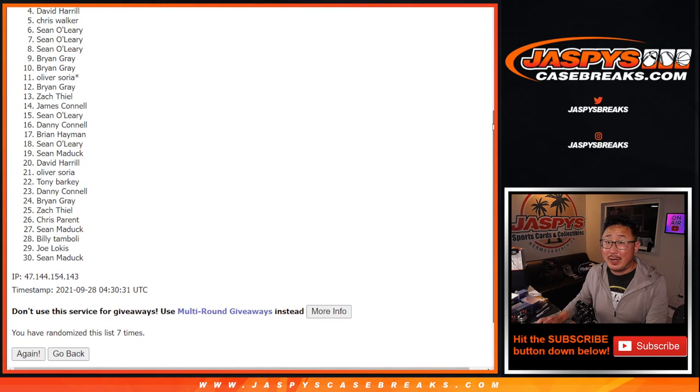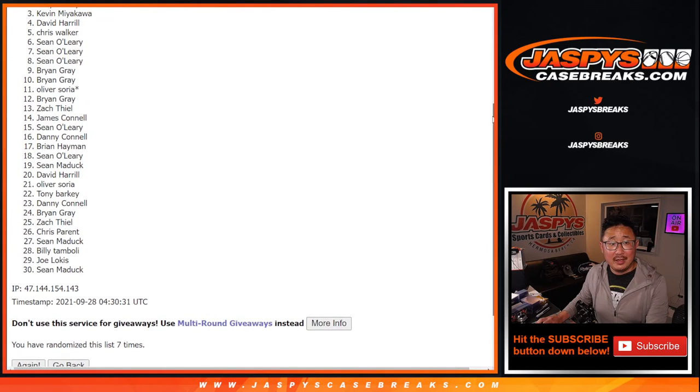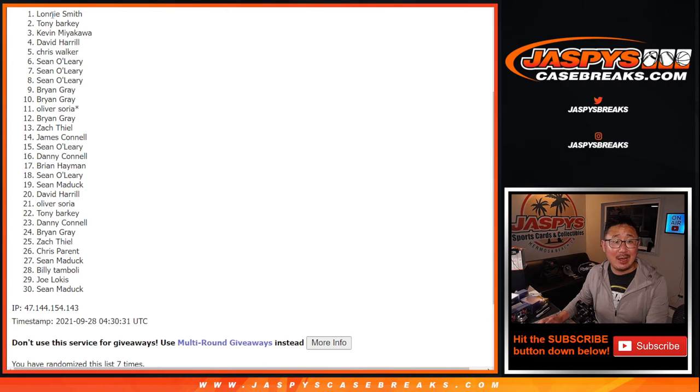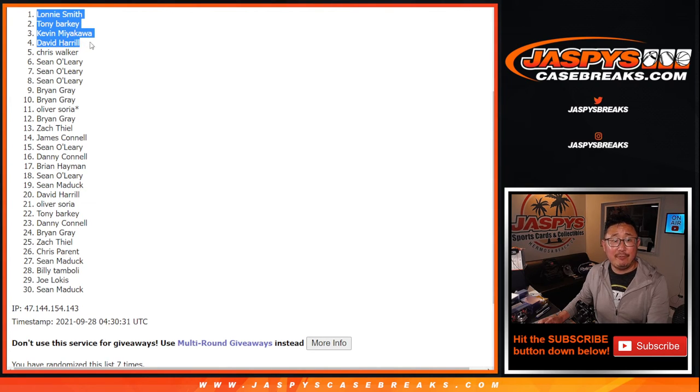You're in the break. Big boys, 007, David Harrell, Kevin, Tony, and Lonnie. Congrats to the top four. You are in.